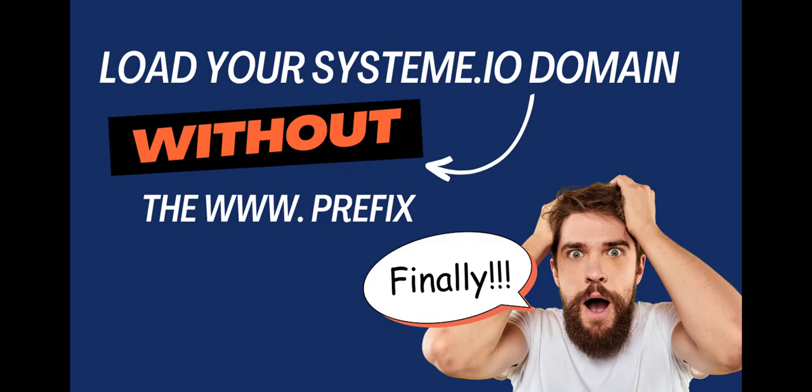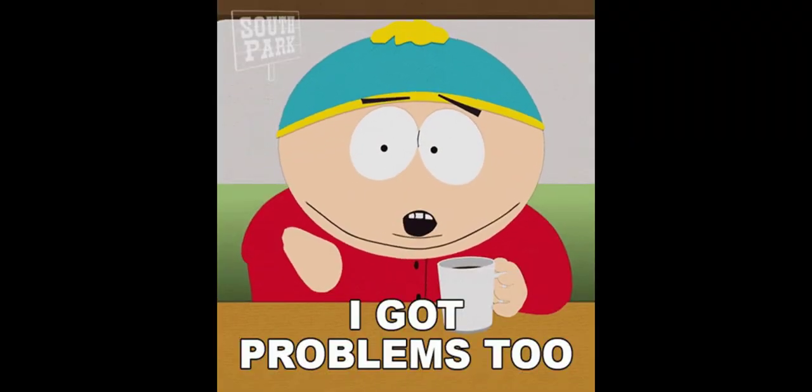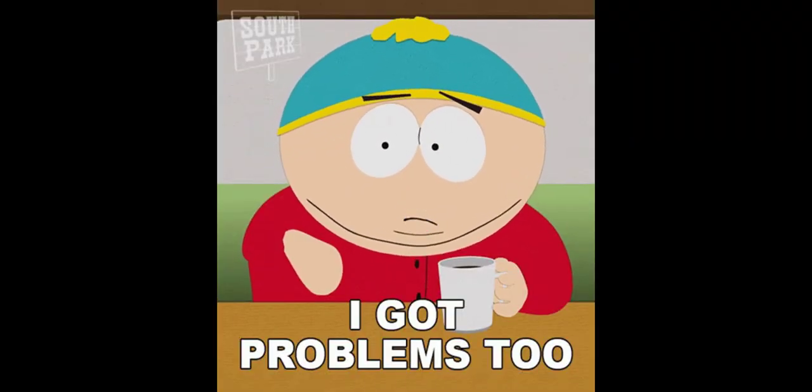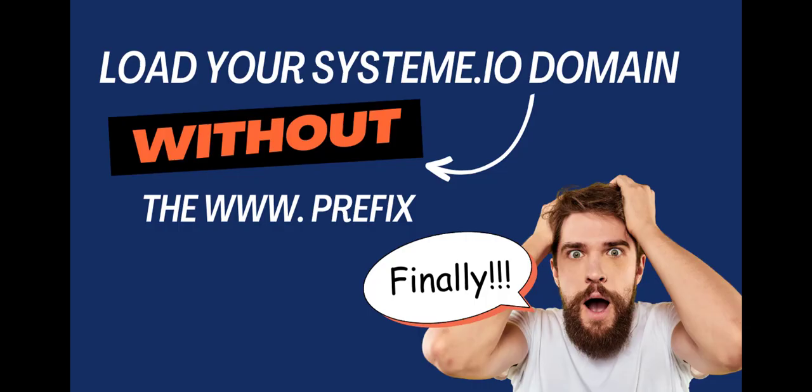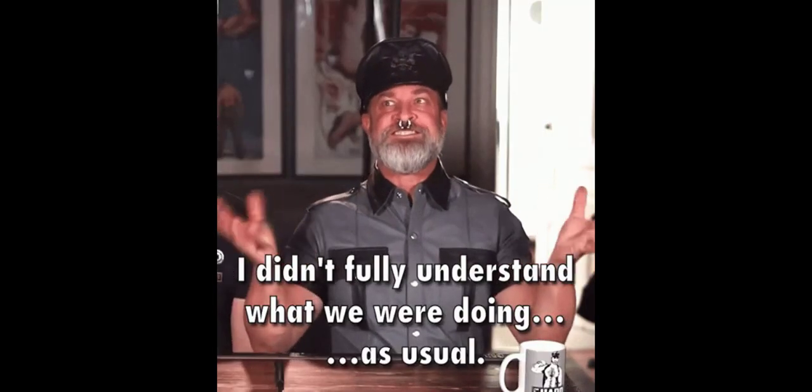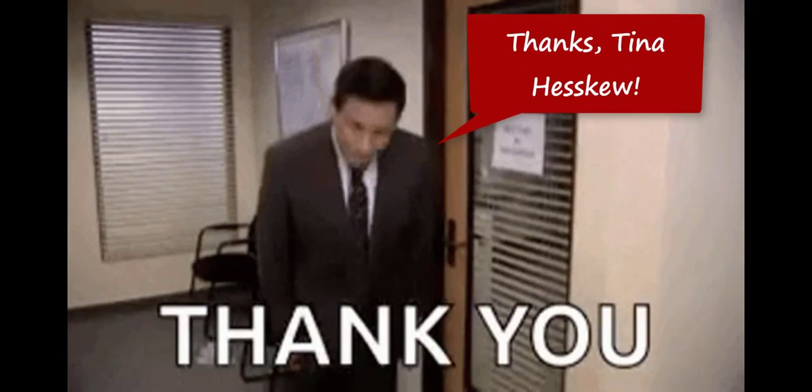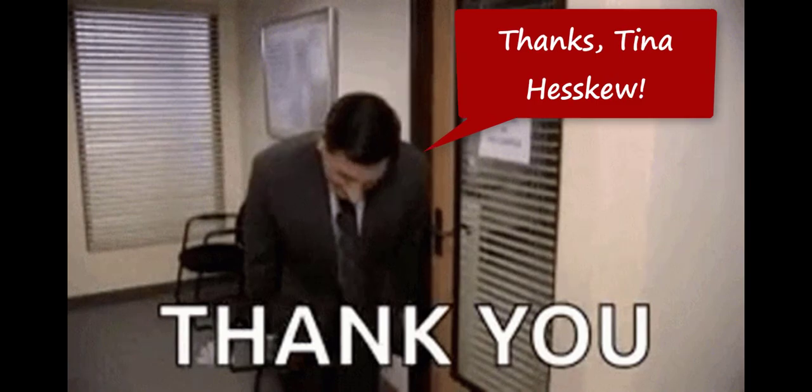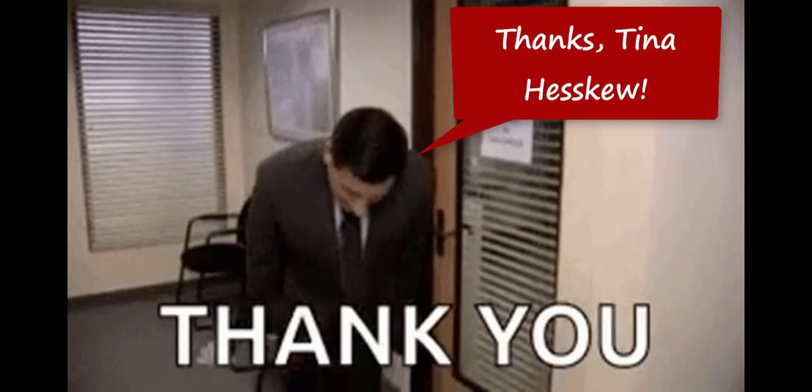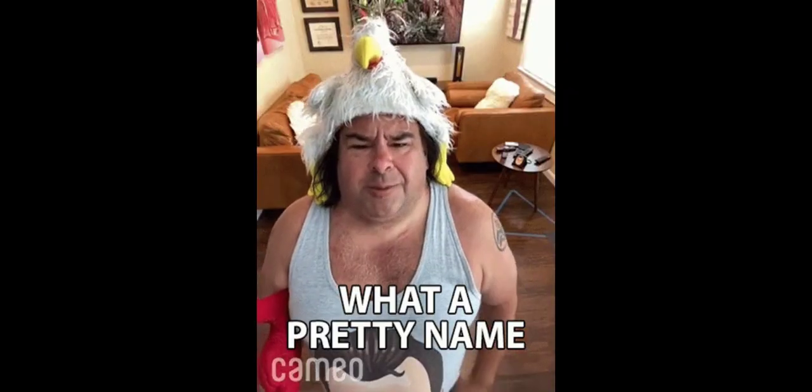Hello and welcome back to another system video. There was a little issue with my system site that affects many system users. Am I using the word system too much? Anyway, one of my subscribers emailed me and told me about this issue. I didn't even know it existed. So thanks to Tina Heskew. I think I got her name right. And if I didn't, well, that's her new name now.